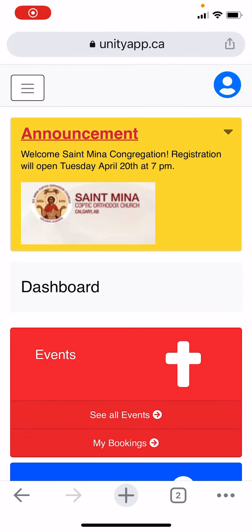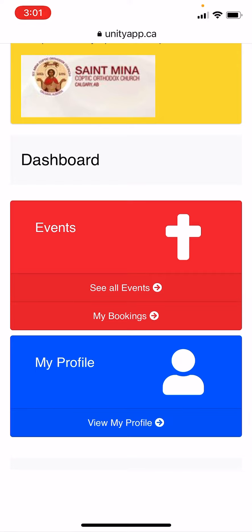Hello everyone. Today we will show you how to register for or book an event. As you can see, once you log in there are announcements which we will be updating on a regular basis. Scroll down and you will see events and my profile. Click on see all events.